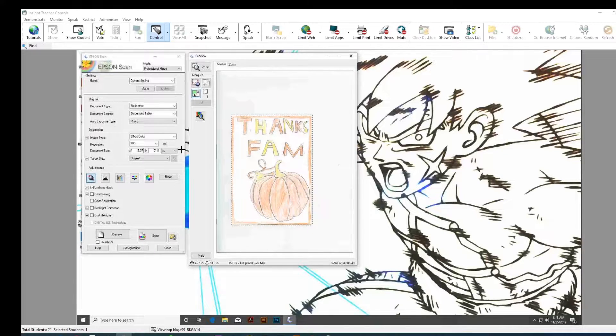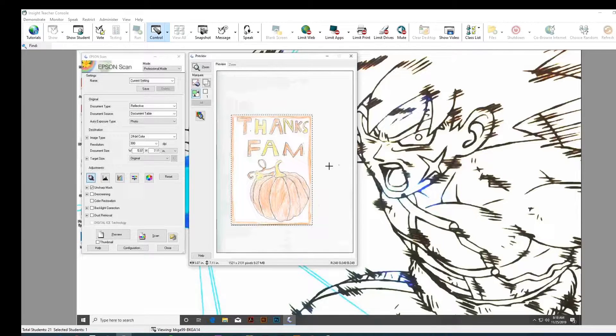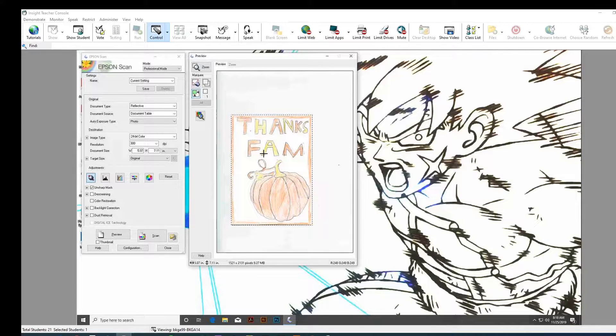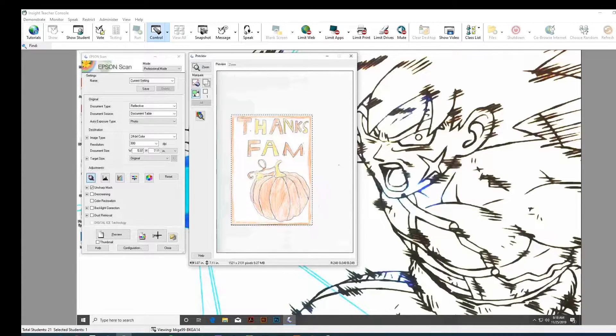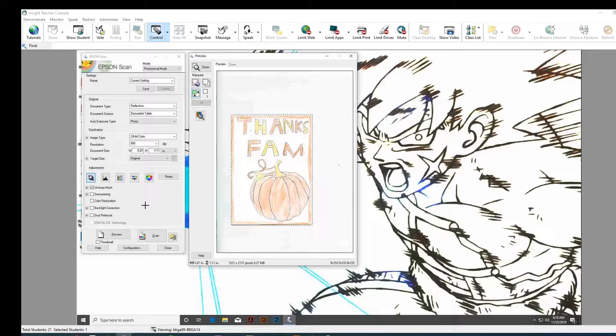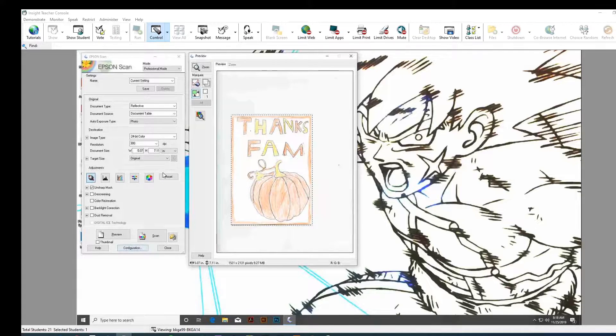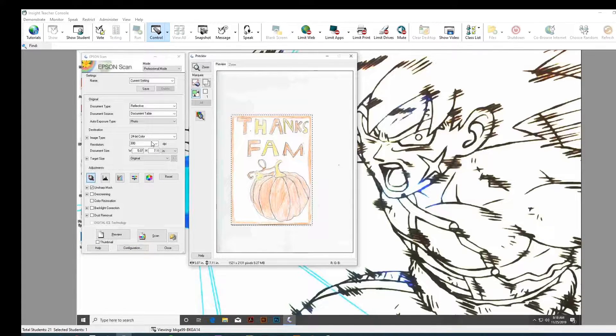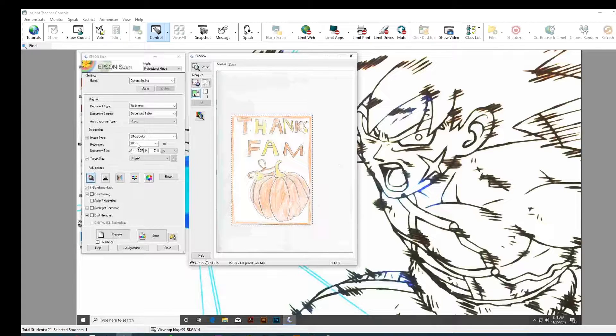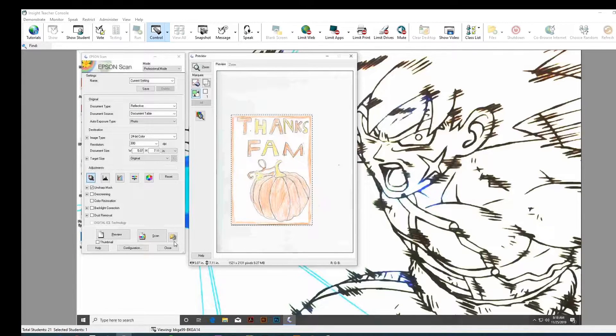Alright, so now we have... We told the software where are the areas that we want to scan. And then we're going to press scan. All these settings should be correct in that it's color. It's 300 resolution. Alright, and then... So, you're going to press scan.